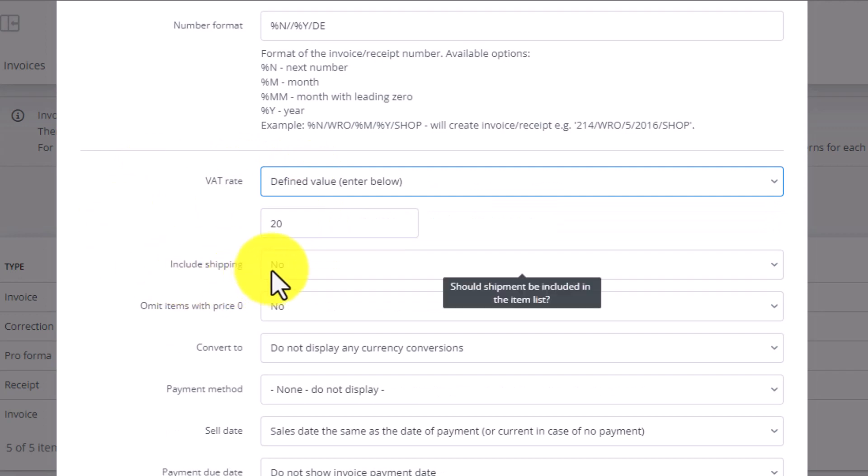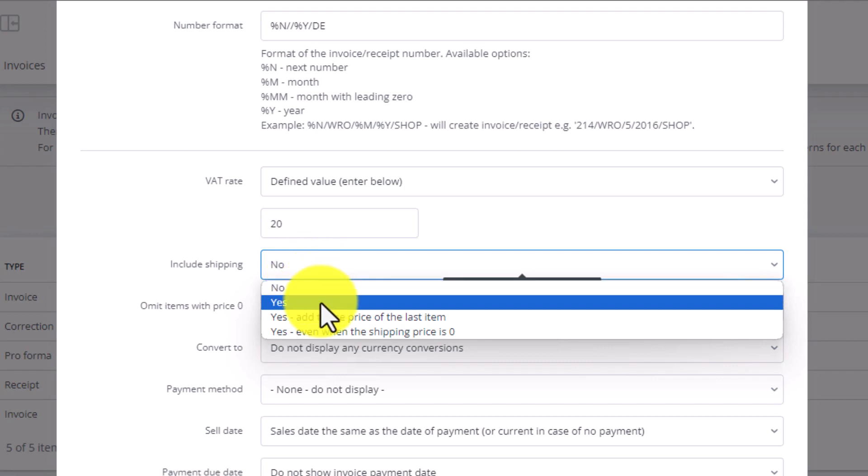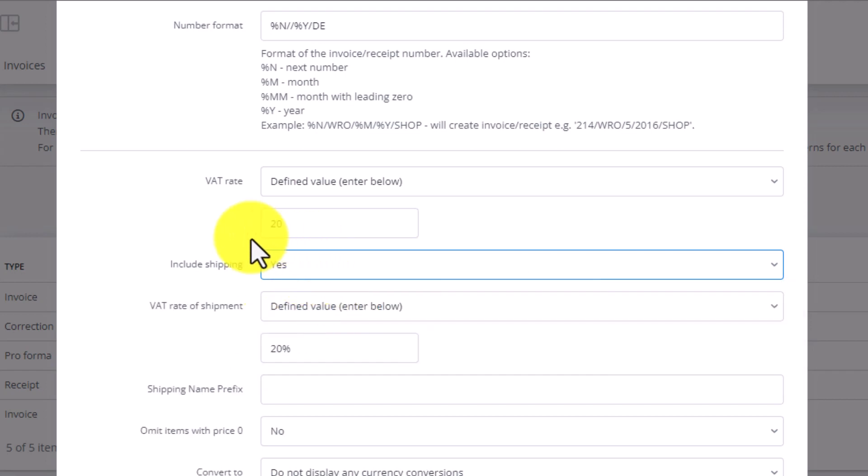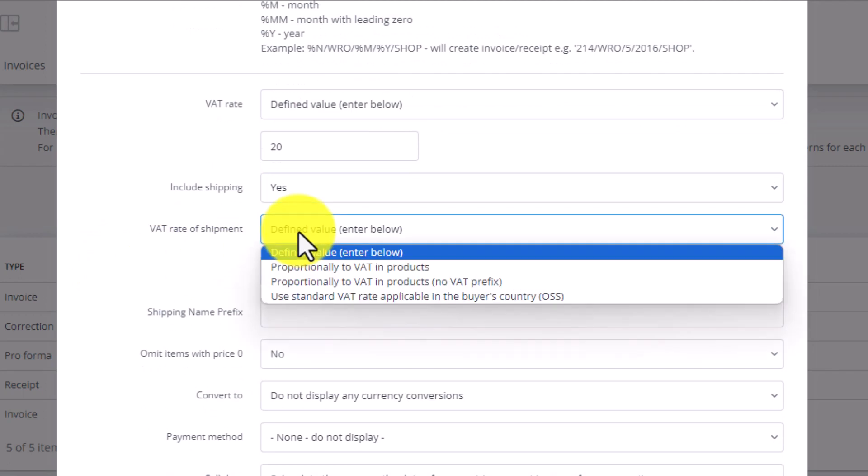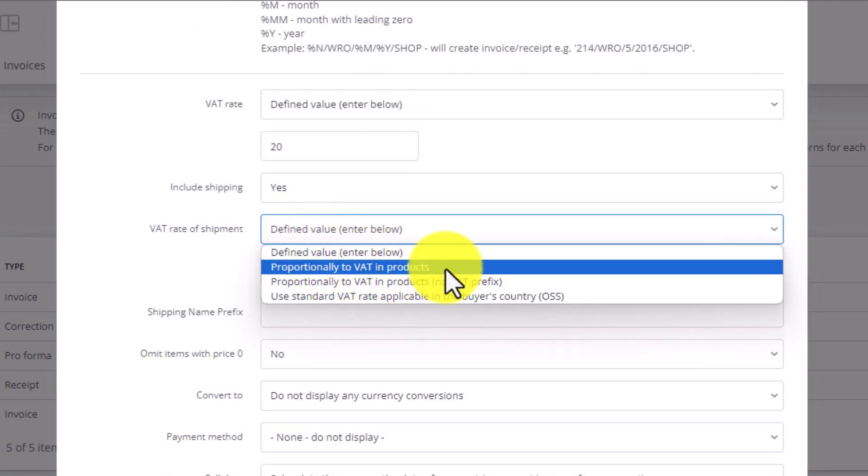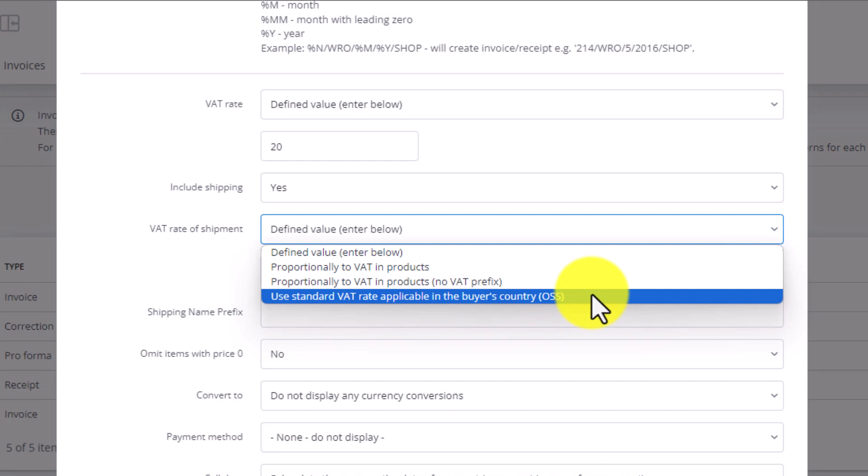Next we have to decide whether we want to include shipping cost in the invoice. If we choose yes, we must also provide the required VAT rate. Below we can set this VAT rate ourselves or choose OSS as we discussed before, or IOSS for the United Kingdom.